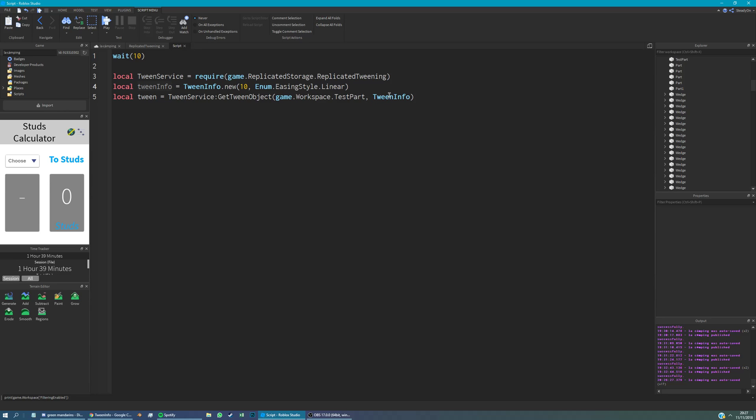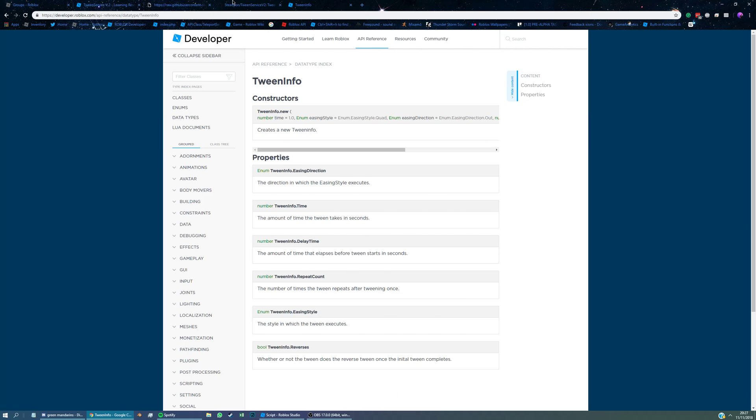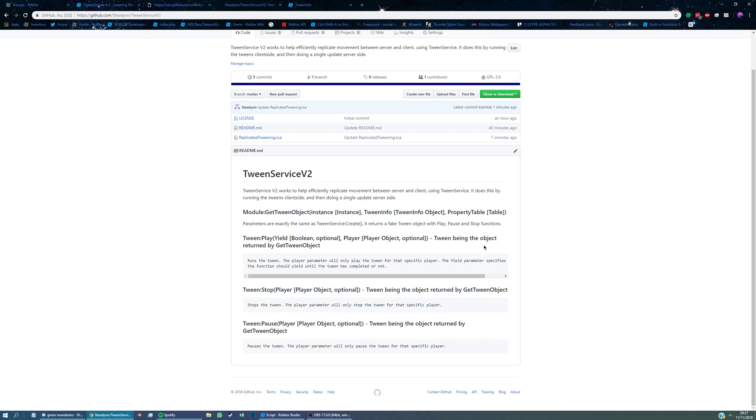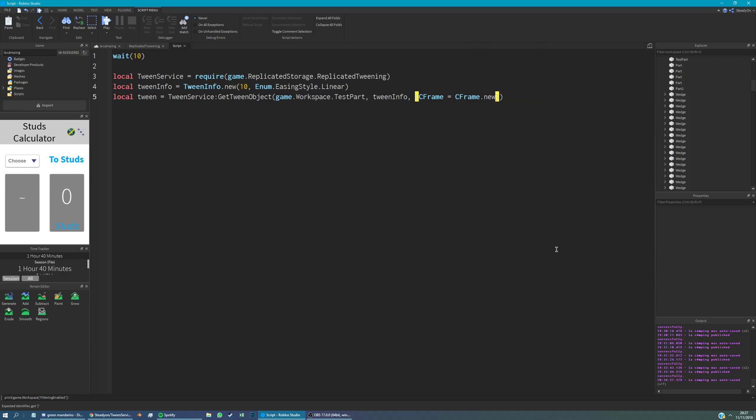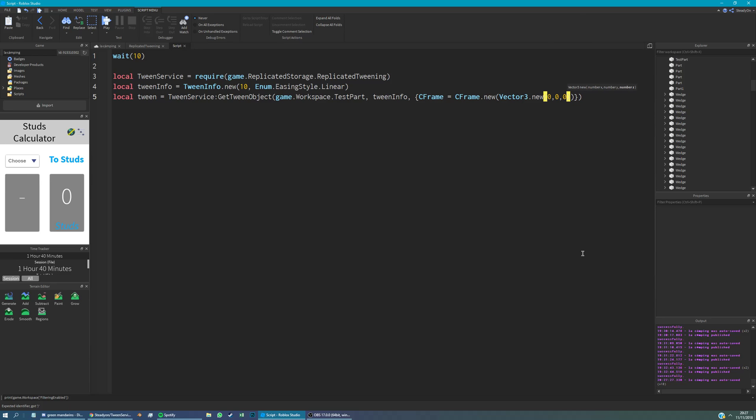Now what's the third parameter? The third parameter is the property table. So this is what we want to change properties to. For this, I'm just going to move the part to the origin. So to do that, we're just going to say C frame, which is the property we want to change, equals C frame.new, vector3.new, 0, 0, 0, which is the origin.